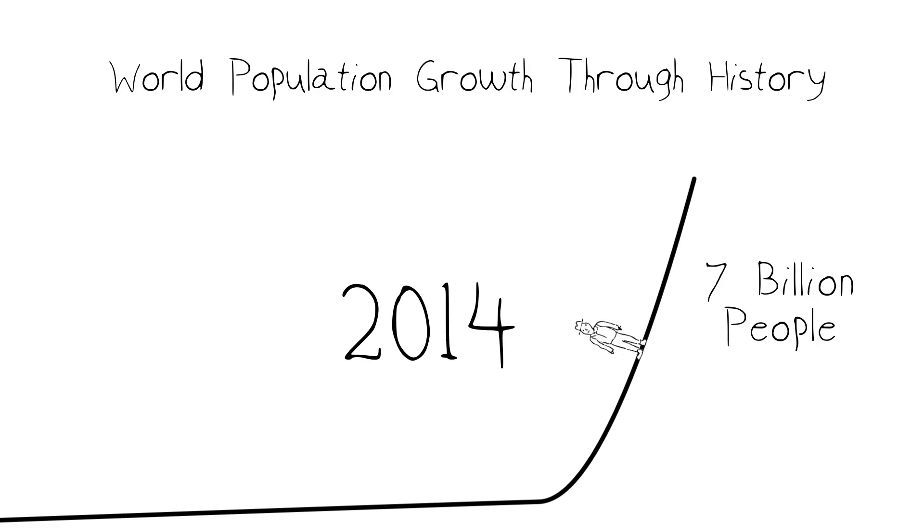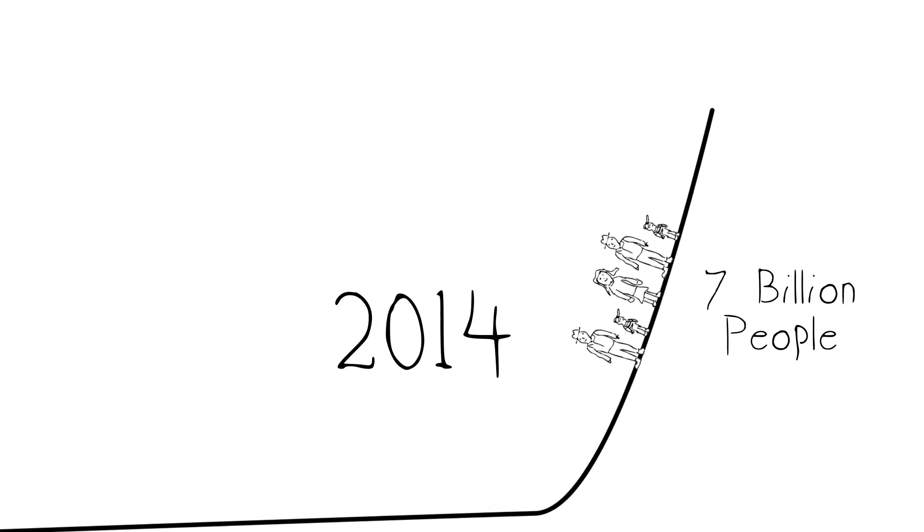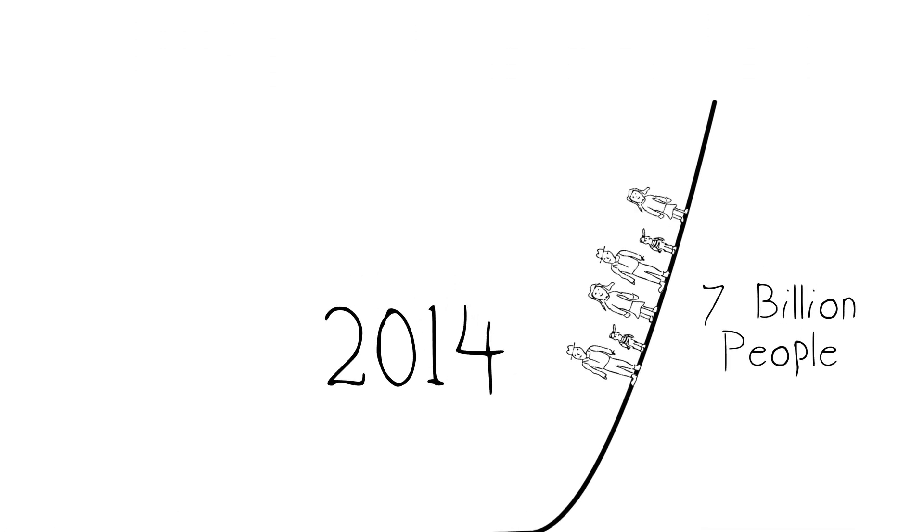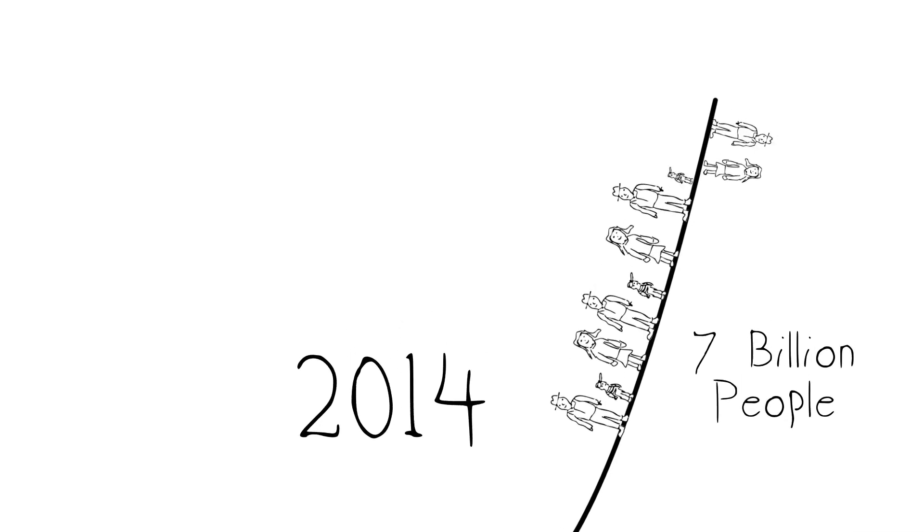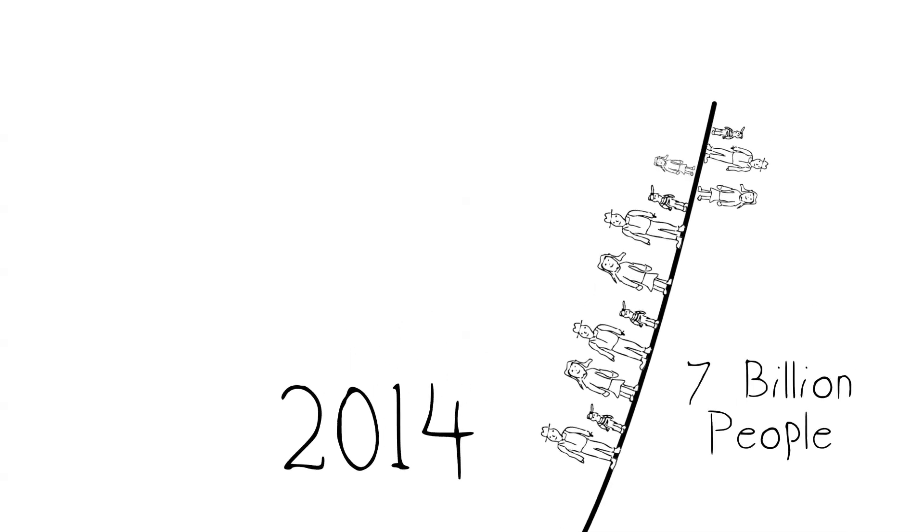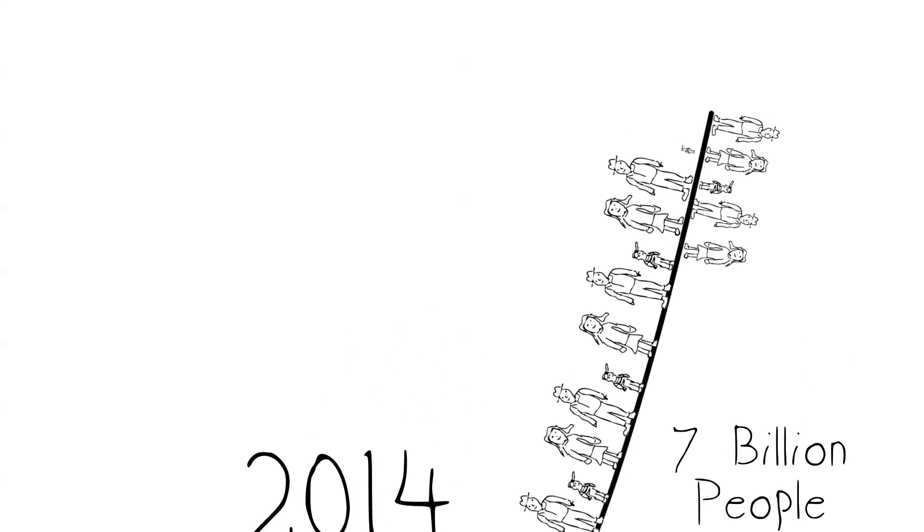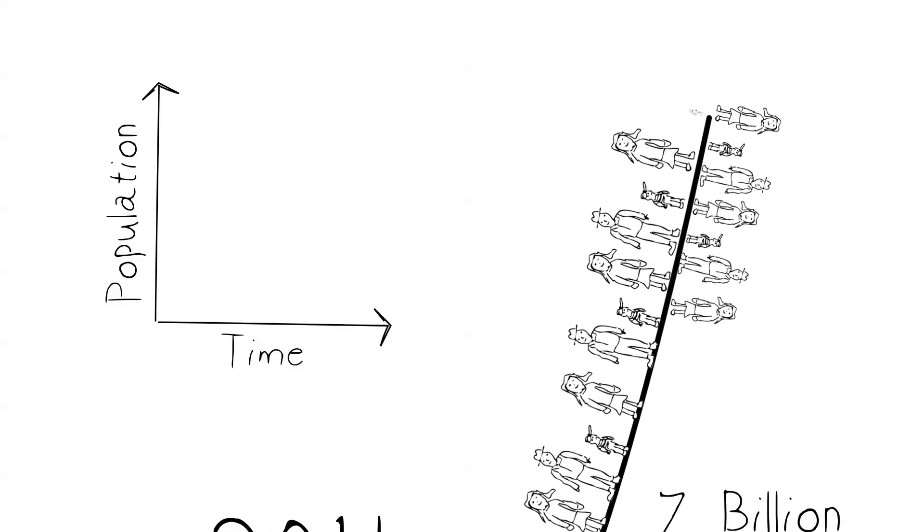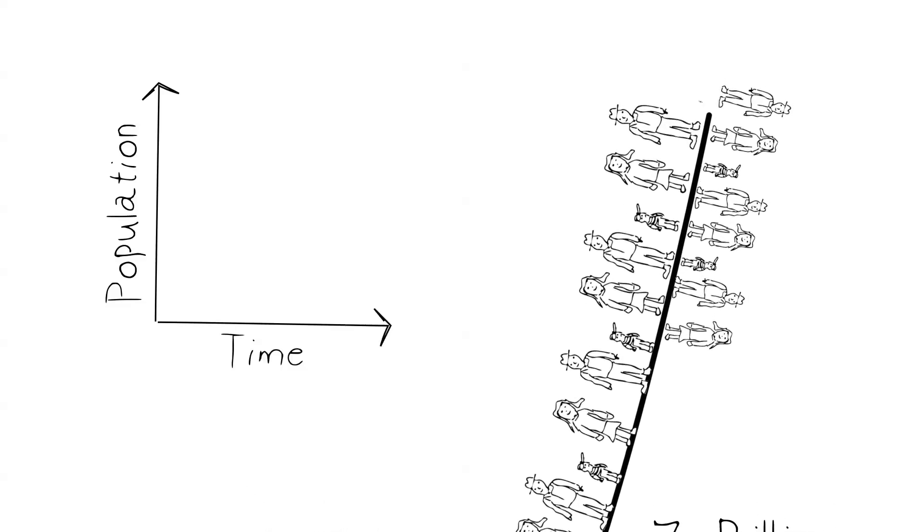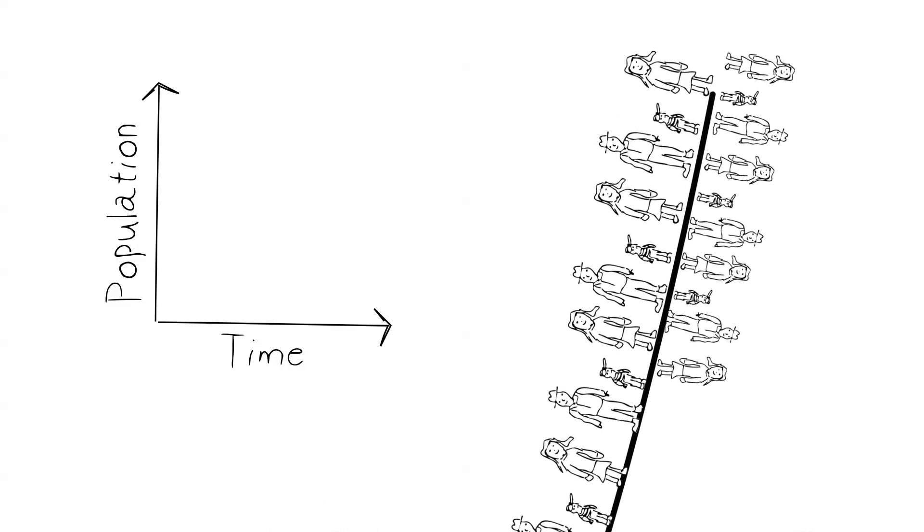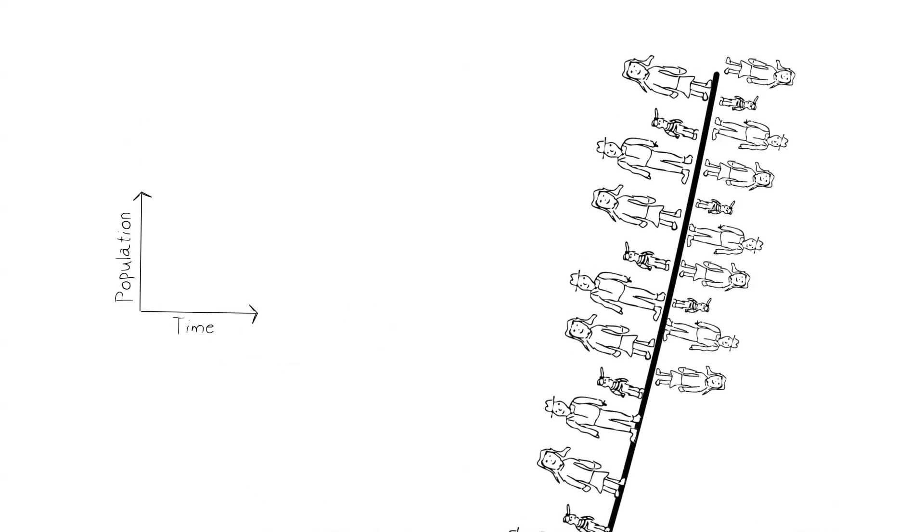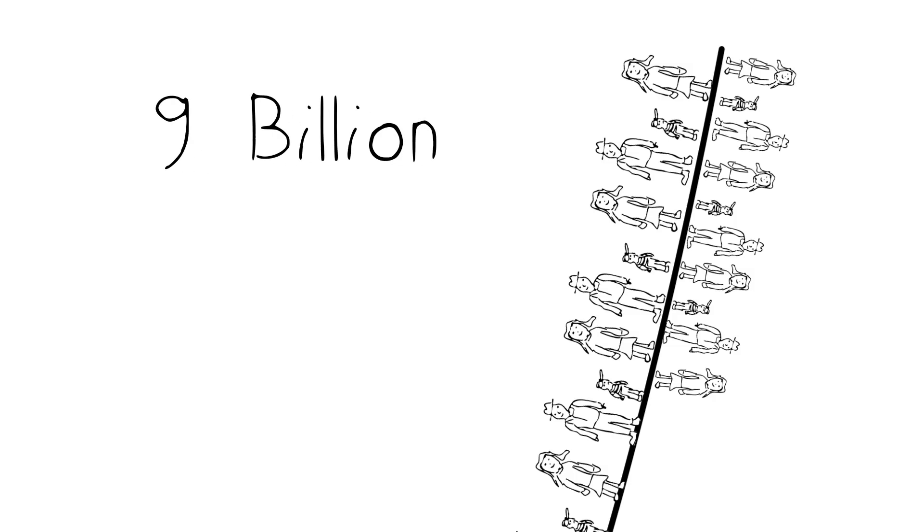Human population growth is exponential. The more people you have, the more reproduction you have going on. If you have more reproduction happening, then the curve on a graph of population versus time is going to get steeper and steeper, to the point where we're looking at about 9 billion people by the year 2050.